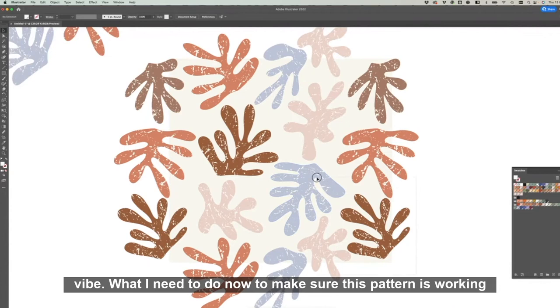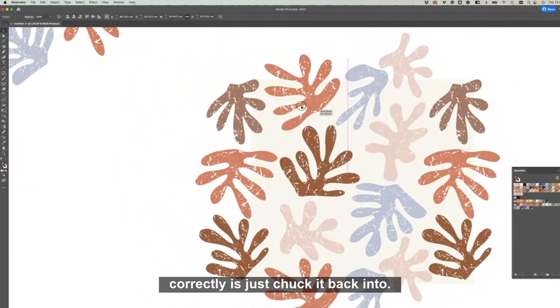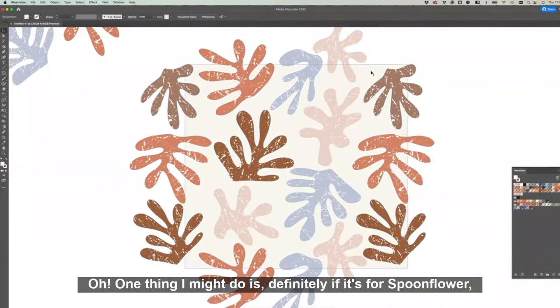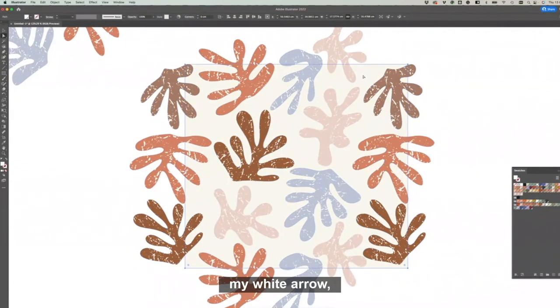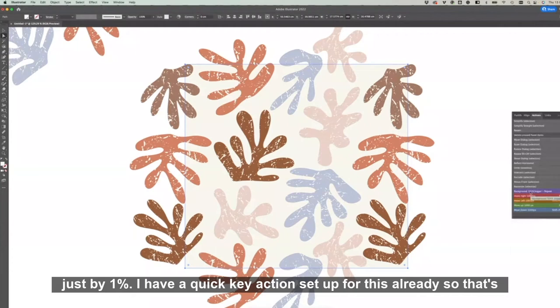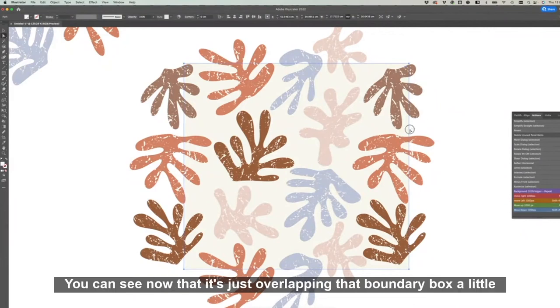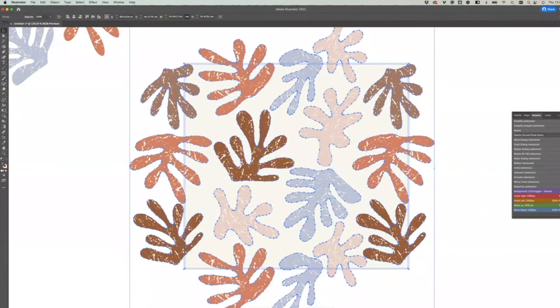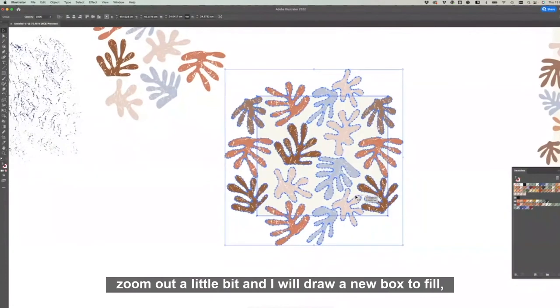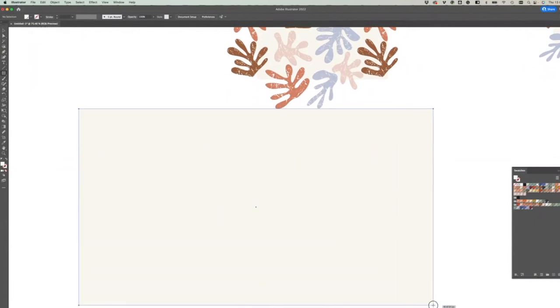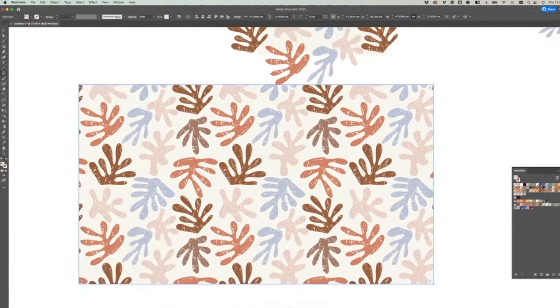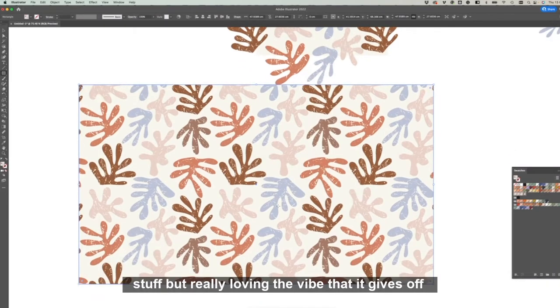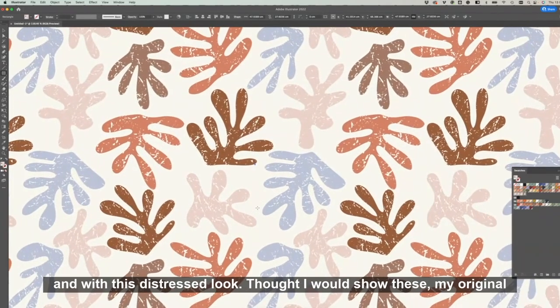What I need to do now to make sure this pattern is working correctly is, one thing I might do is definitely if it's for Spoonflower, I want to expand my background. So I'm going to just click with my white arrow, select the background, and I'm going to expand that just by one percent. I have a quick key action set up for this already. You can see now that it's just overlapping that boundary box a little bit, so then I know that I'm not going to get any white lines when it comes to the repeat. I'm going to chuck that back in the swatch box, zoom out a little bit, and I will draw a new box to fill, and you can fill that with your pattern. This pattern needs a little bit of work for color balance and stuff, but really loving the vibe that it gives off with this distressed look. I thought I would show my original and the textured one side by side just to show you how texture can add kind of like new life to designs and bring on different feelings and provoke different emotions.